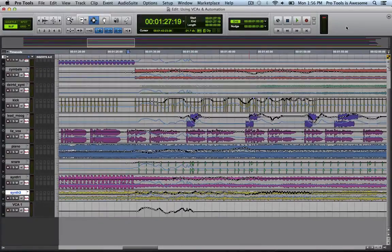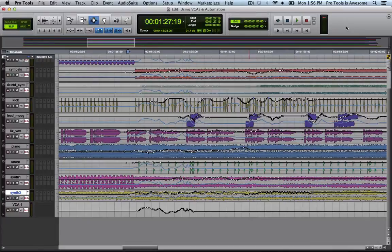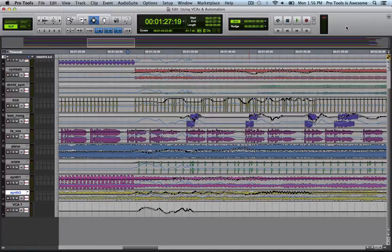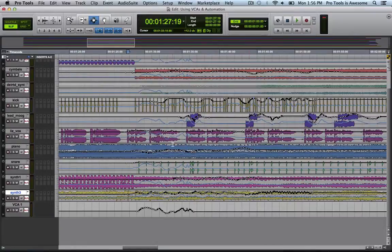Let's take a look at one complication of VCA fader automation. One problem that happens when working with VCA fader automation deals with continuing to write automation onto the individual tracks again. Let's take a look at this synth 3 track here.